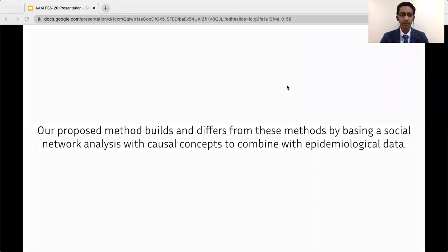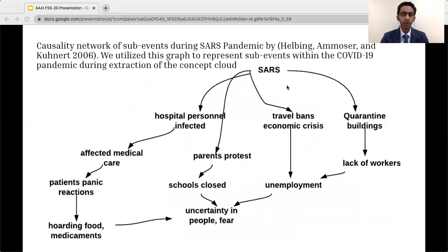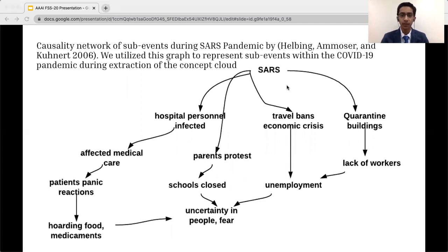The causal concepts we refer to are historical causal concepts identifying sub-events similar to those identified by Helping et al. in 2006 for the SARS pandemic of 2002 to 2004. We utilize this causality network to represent sub-events within the COVID-19 pandemic during our extraction of a concept cloud from social media. As you can see on these graphs, while these causal events occurred during the SARS pandemic, nearly all are still applicable to COVID-19 — such as unemployment, quarantine, travel bans, economic crises, and school closures.